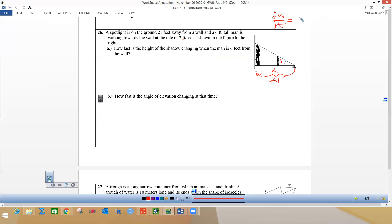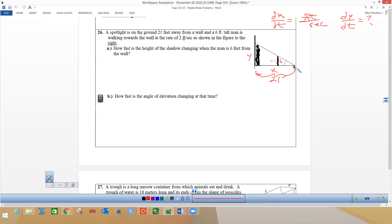How fast is the height of the shadow changing? We're going to call the shadow y, so we're looking for dy/dt. We want to know how fast dy/dt is changing when the man is six feet from the wall. So when he's six feet from the wall and we're calling x the distance from the light to the man, that means x is 21 minus 6, which is 15 feet from the light.